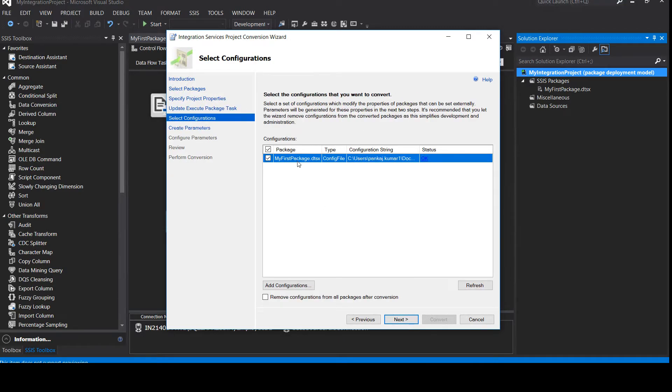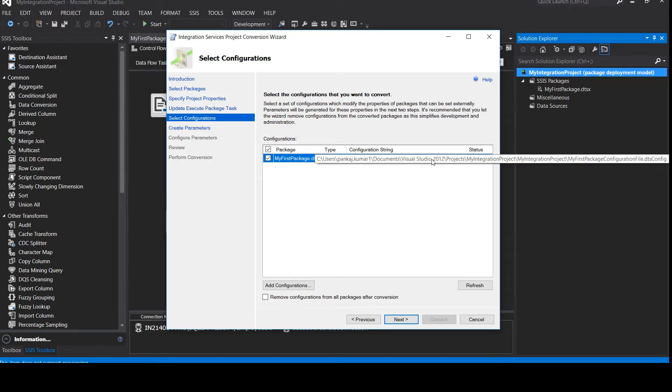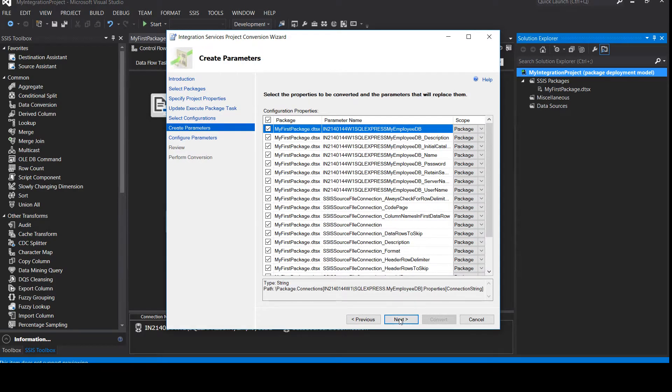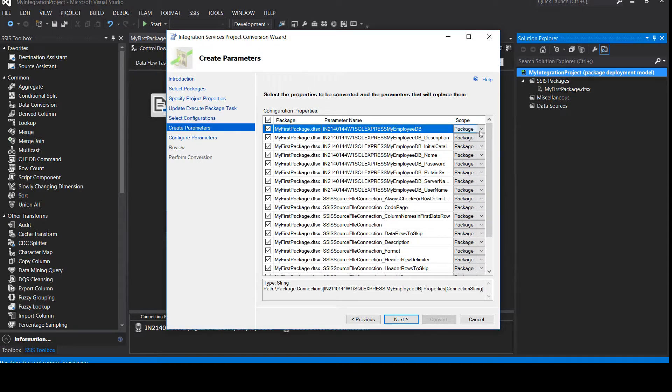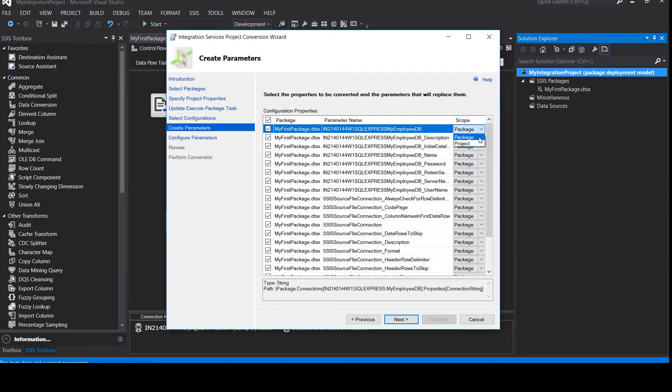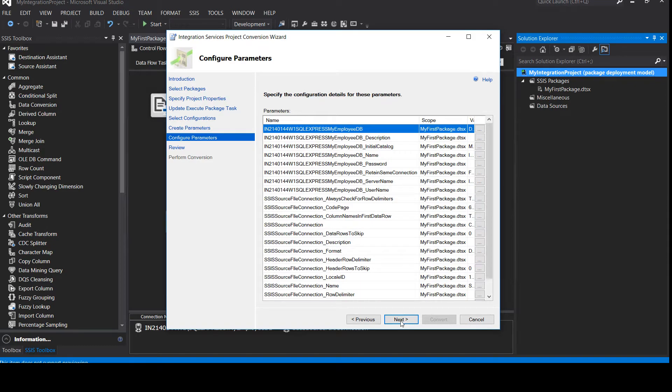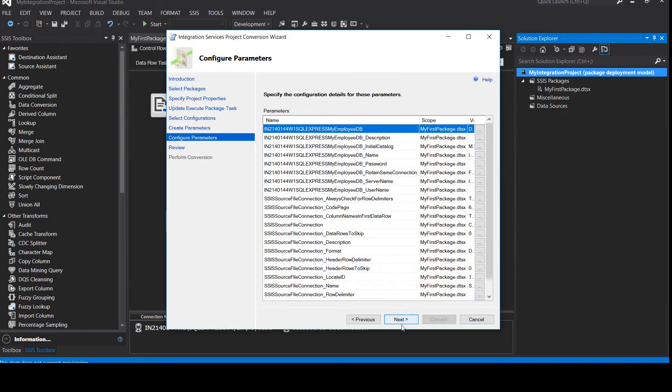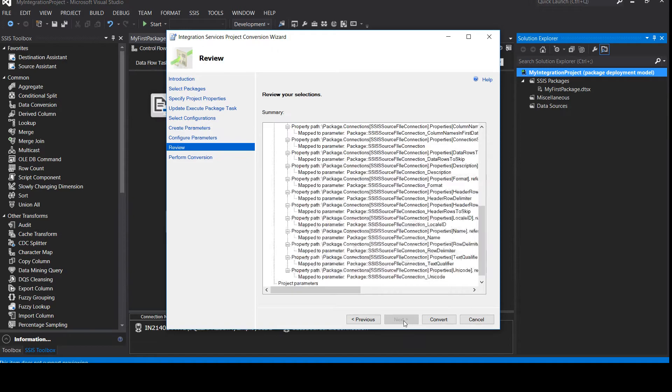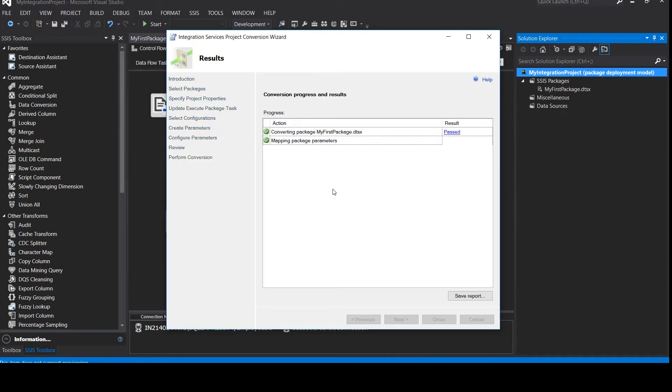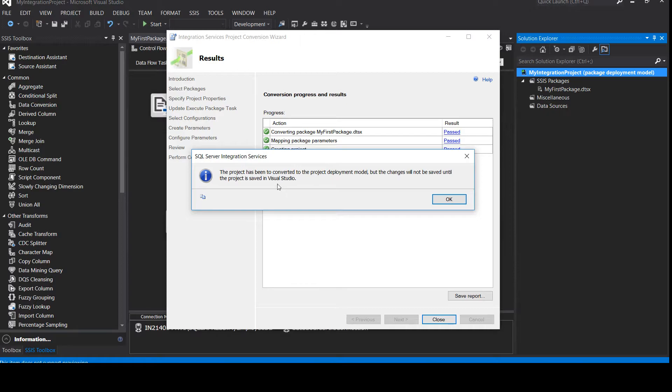Next again. Here you can see my first package.dtsx is already using this config file, which is allocated at this location, which we have already used. You can see my first package configuration.dts. Now click on next and it will automatically use this variable. There are two variables, which is called package scope and project scope. Since this is a package, you can use the package scope. If it is a global variable, you can use the project scope. So this is a package, so I'll click on next. And once next has been created, all the configuration is now added to my configuration file. Now it is ready to convert. Now click on convert.